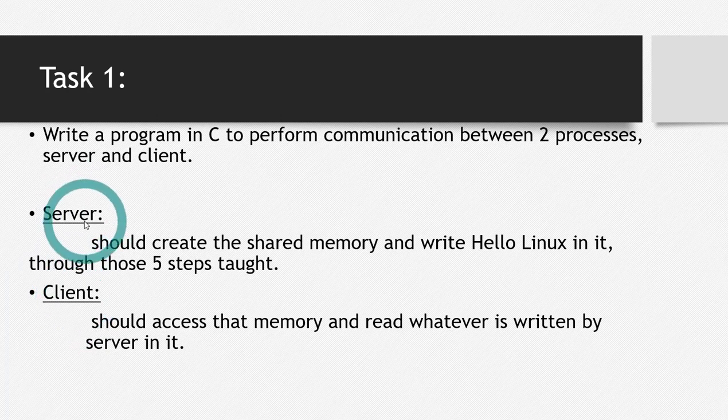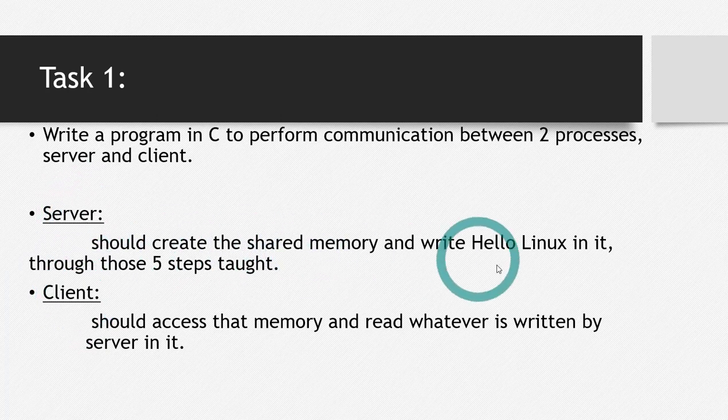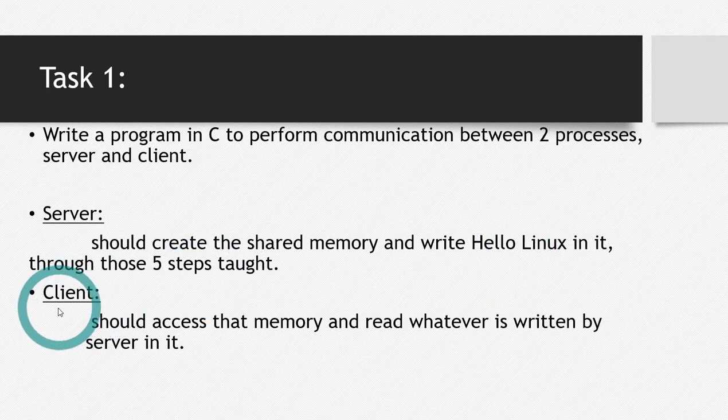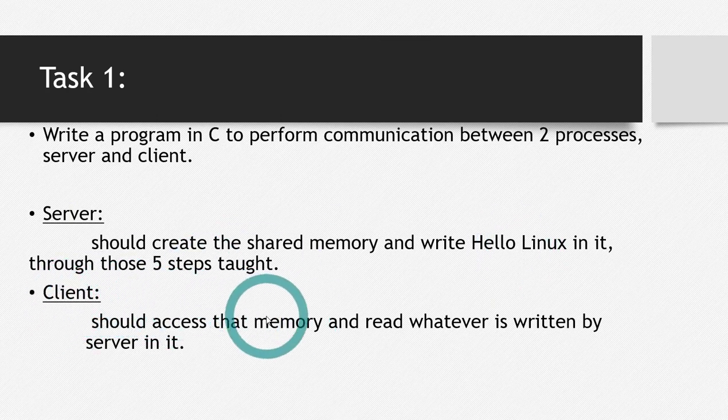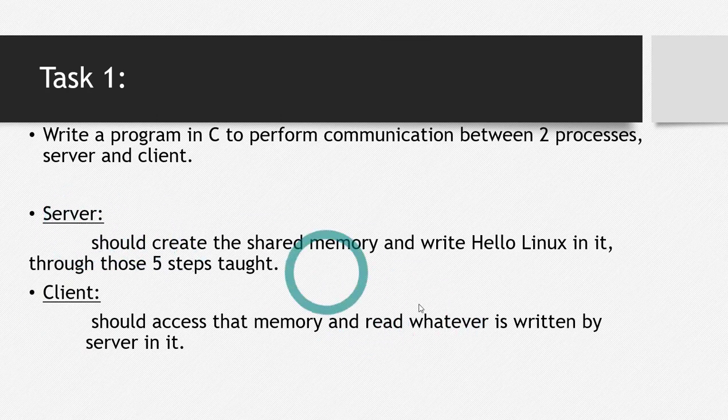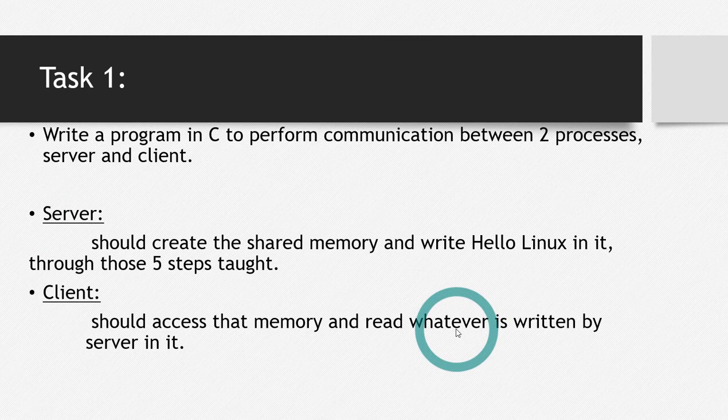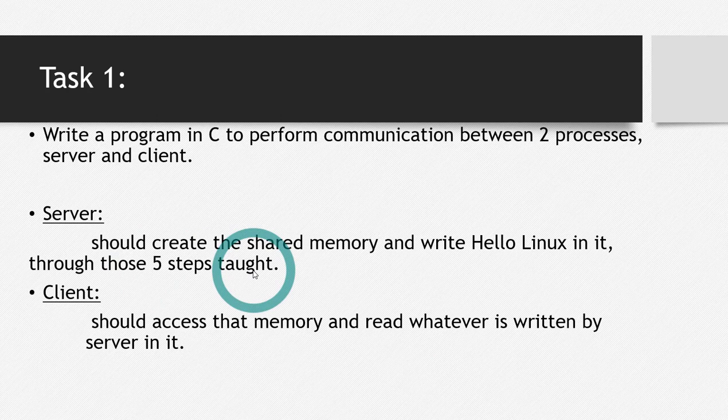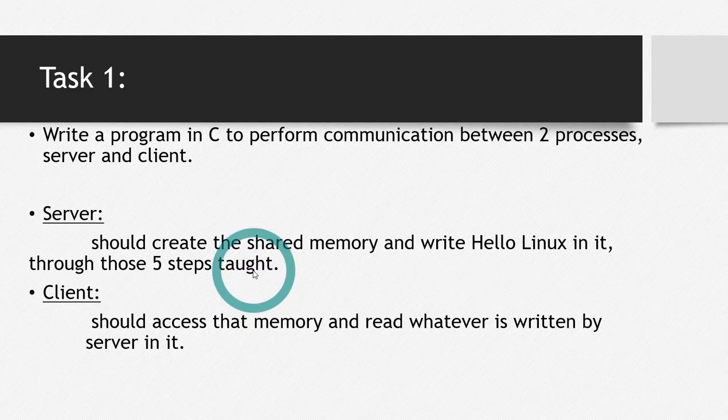In this server program, we will create the shared memory and we will write Hello Linux in the shared memory. While in the client program, you will access that shared memory and you will read whatever the server program wrote in that shared memory. So let's solve this task using those five steps that we learned in the previous videos. And let's start. If you haven't watched those videos, please watch them first before going further.